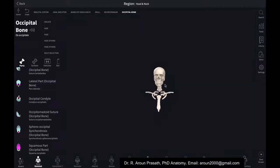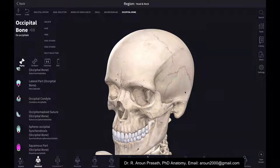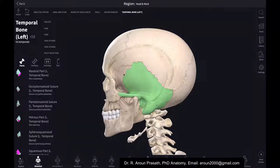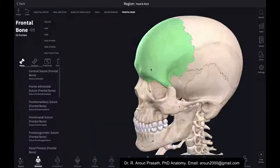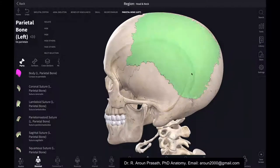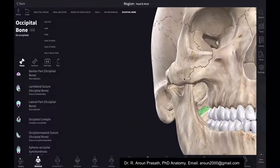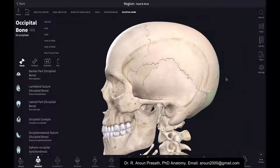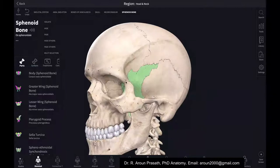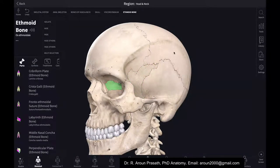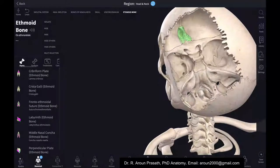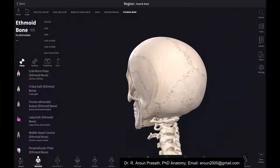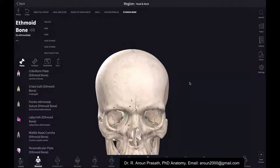Looking at the complete calvarium from the external aspect, you can see the temporal bone, frontal bone, parietal bone, and the occipital bone in the posterior aspect. The sphenoid bone is also visible, and inside you have a small ethmoid bone. The ethmoid bone is classified as a cranial bone because it forms a small part of the cranium.